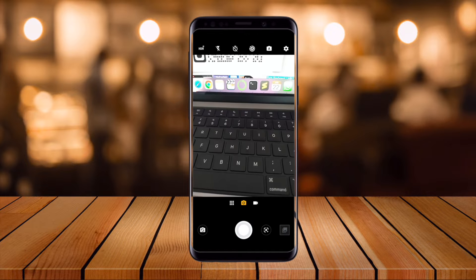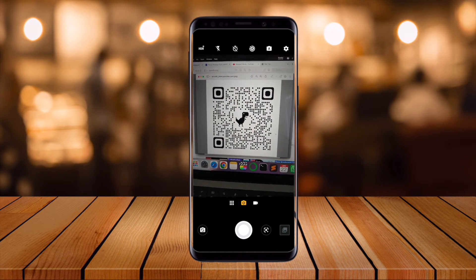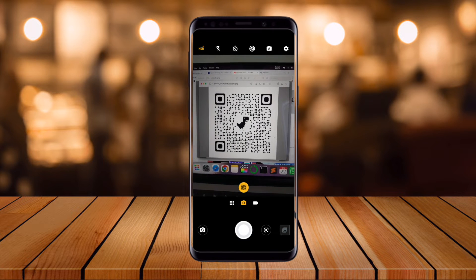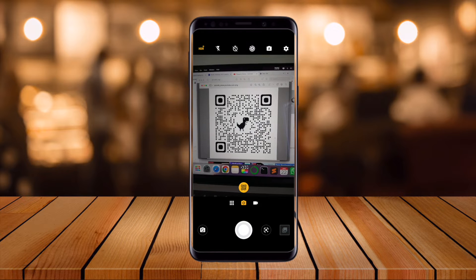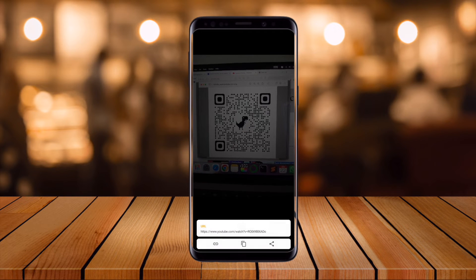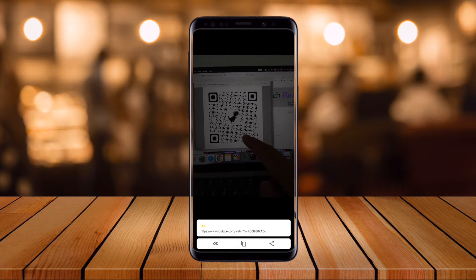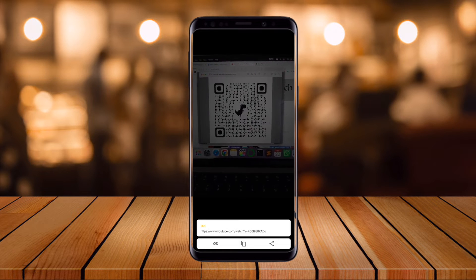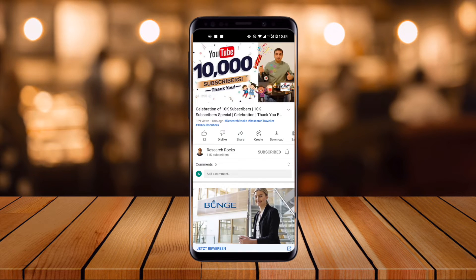Here my camera application is open, and I just simply scan this particular QR code. I am not using a third-party application — I just open the camera and scan the QR code, and the QR code related information appears here.